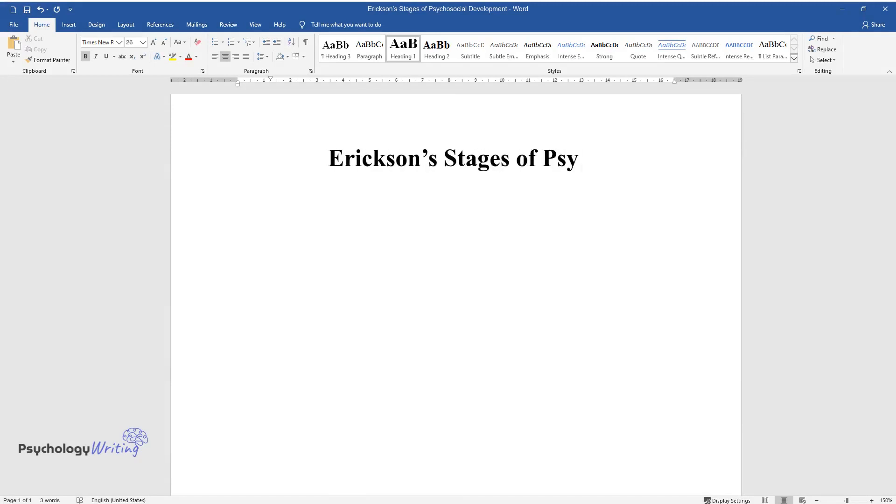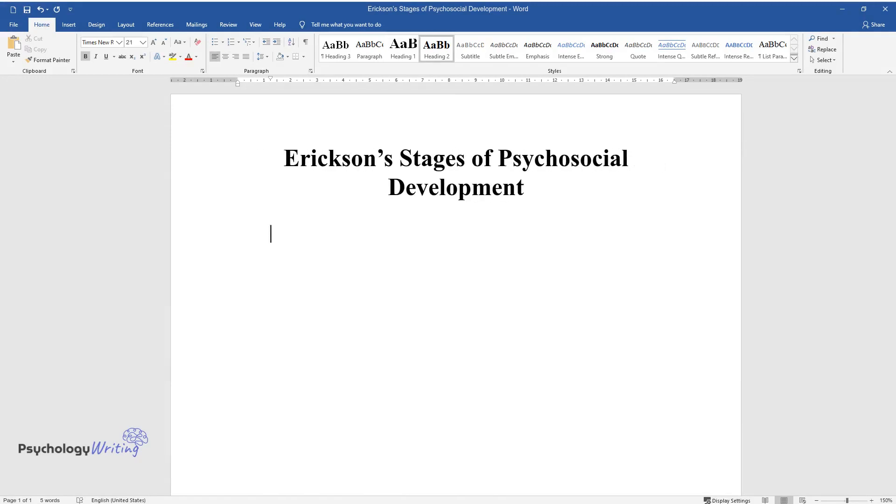Erickson's Stages of Psychosocial Development. Introduction.